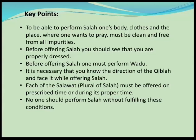And now the key points: To be able to perform Salah, one's body, clothes, and the place where one wants to pray must be clean and free from all impurities. Before offering Salah, you should see that you are properly dressed. One must perform Wadu. It is necessary that you know the direction of the Qibla and face it while offering Salah. Each Salah must be offered at its prescribed time, and no one should perform Salah without fulfilling these conditions.